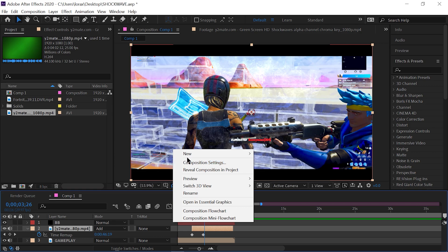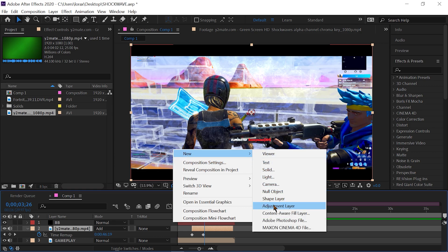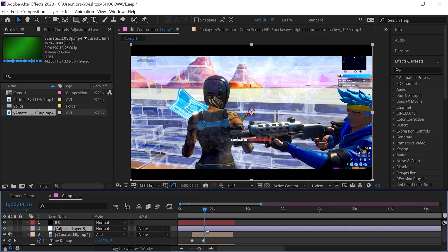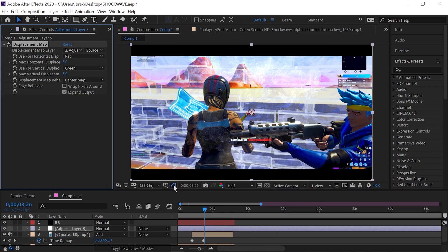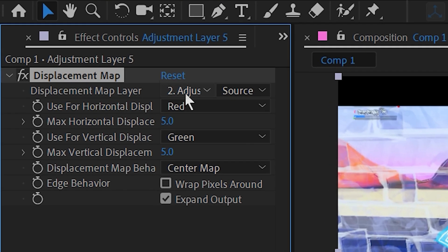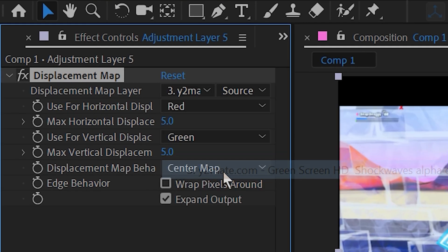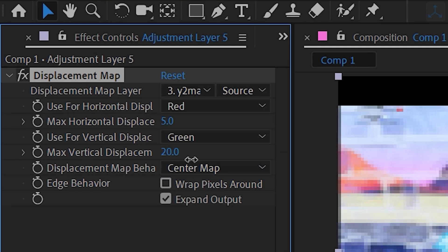Then, create an adjustment layer and put it above the shockwave. Add the displacement map effect to it and change the map layer to your shockwave. You can change how much displacement you want with these two sliders, and also make sure to check warp pixels around to mirror the edges.